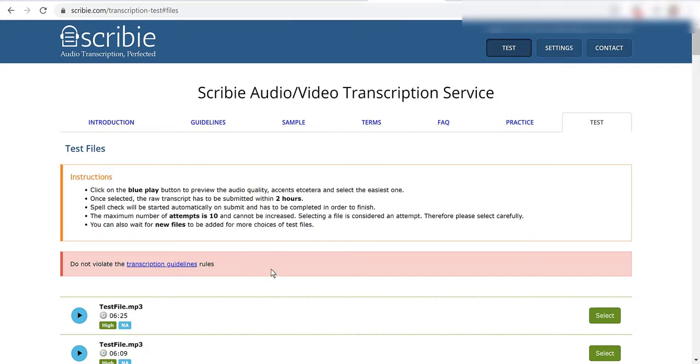Once selected, the raw transcript has to be submitted within two hours. Spell check will be started automatically on submit and has to be completed in order to finish. The maximum number of attempts is 10 and cannot be increased.